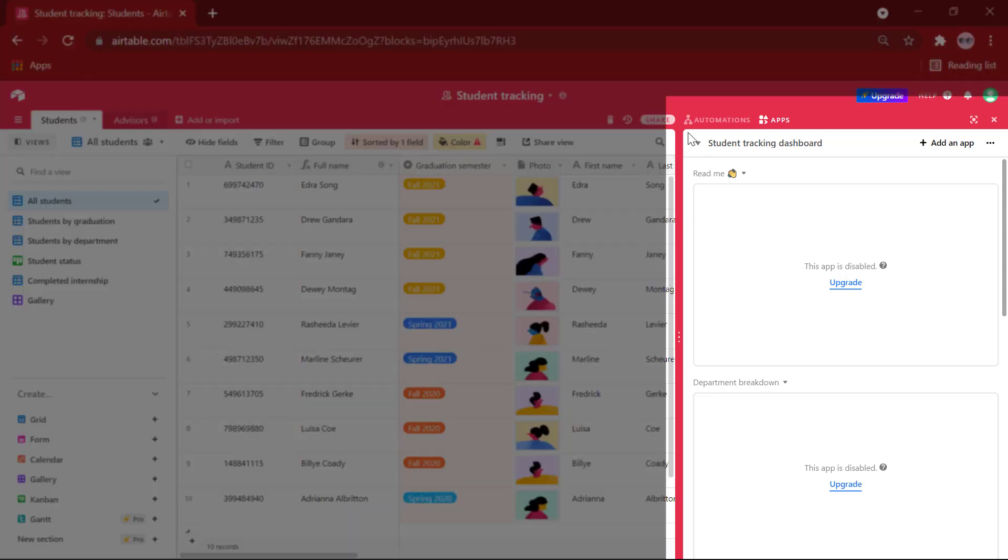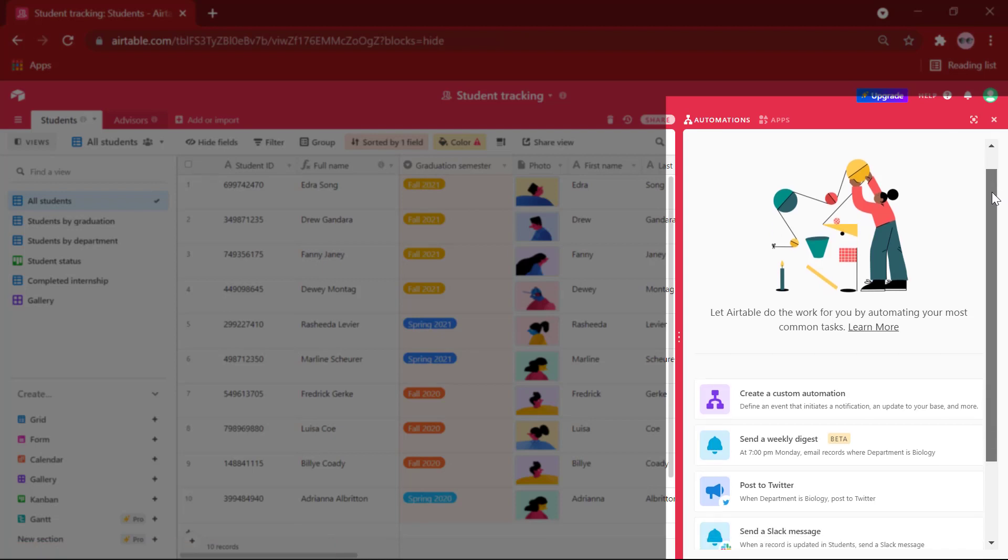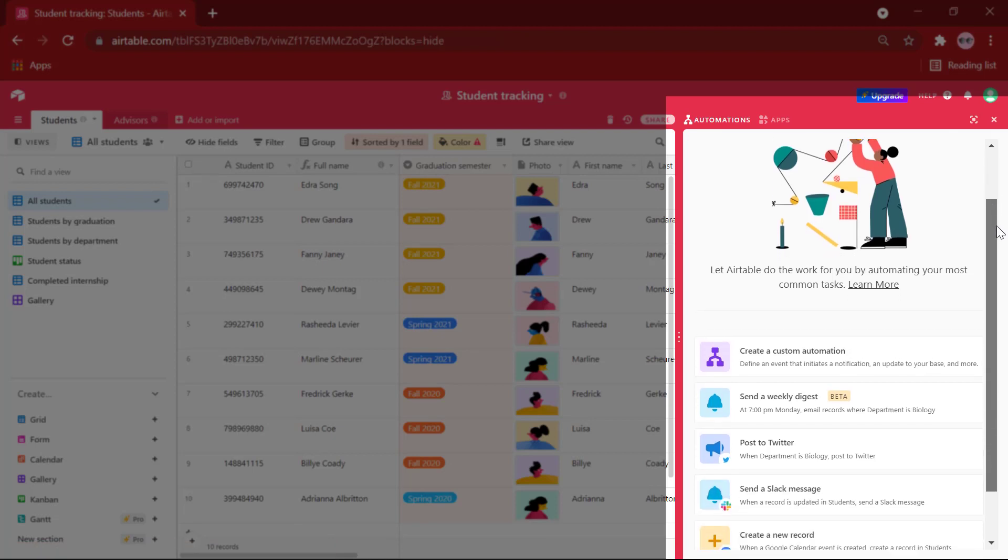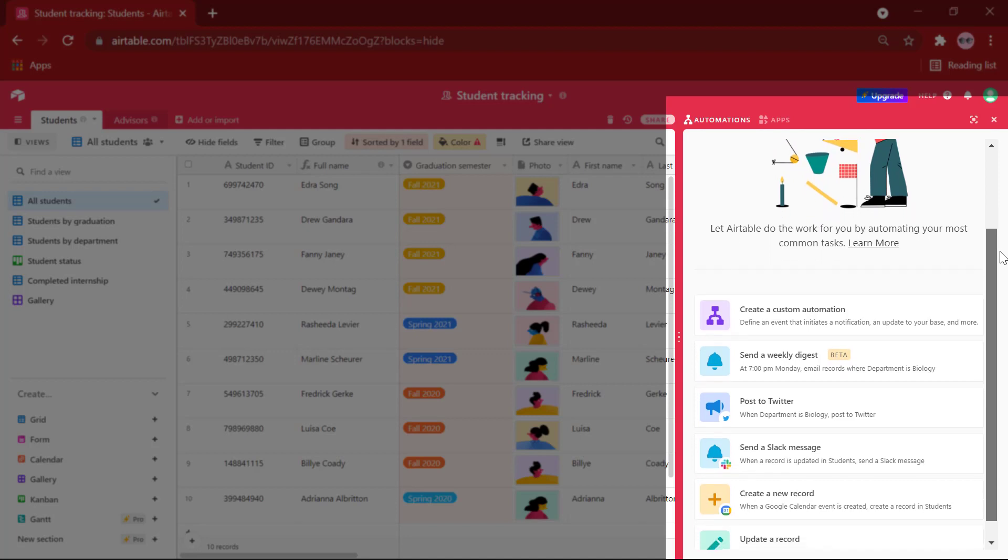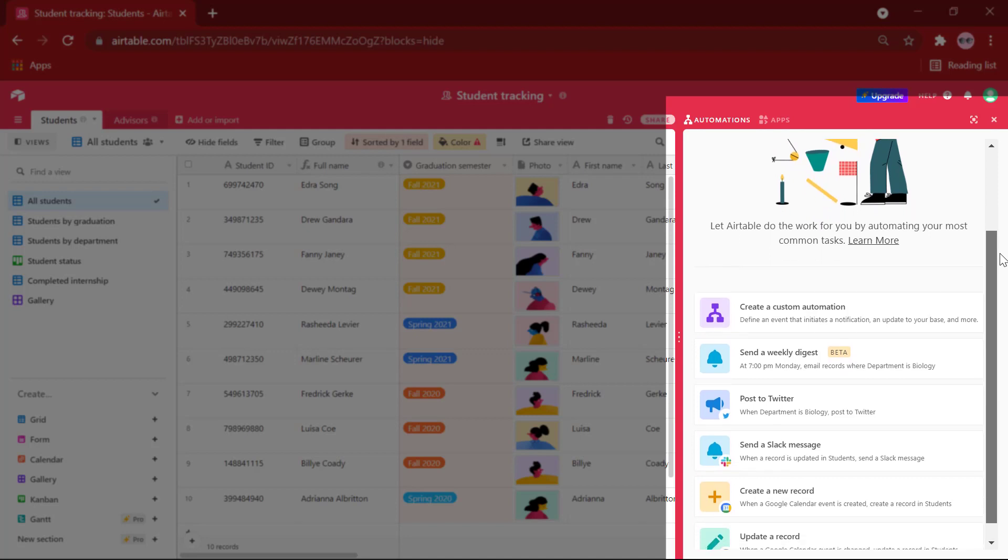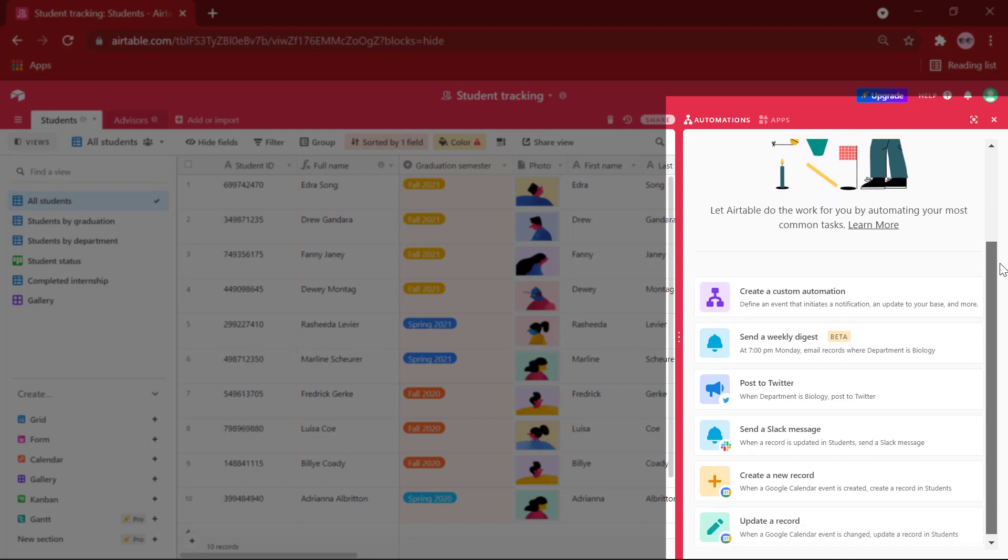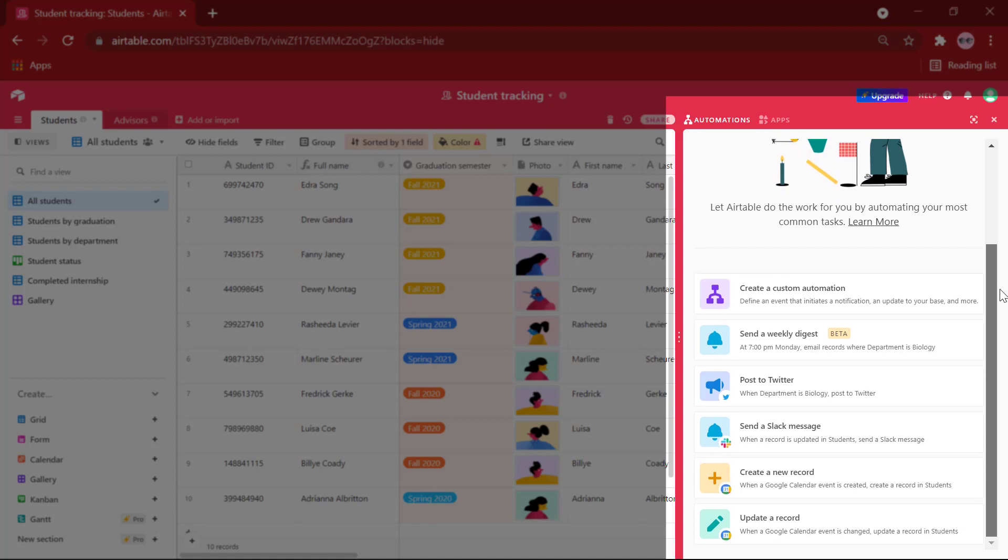Another powerful feature is automations with which you will be able to synchronize Airtable with popular apps and automate repetitive tasks like you can send emails using Airtable, you can send messages in your Slack or Microsoft Teams, and you can sync Airtable to Google Calendar and so on.